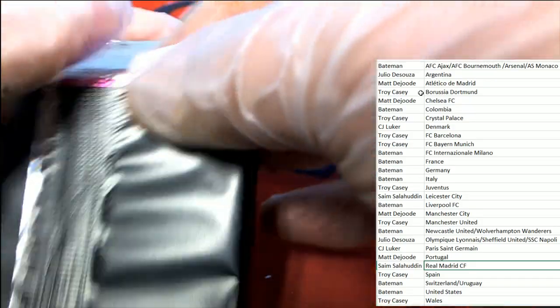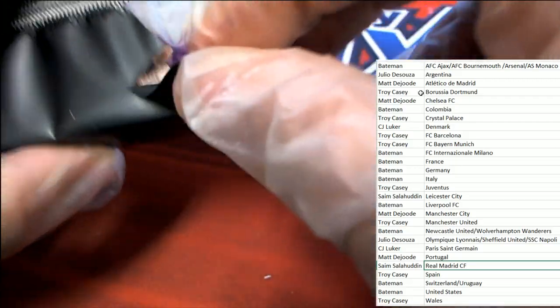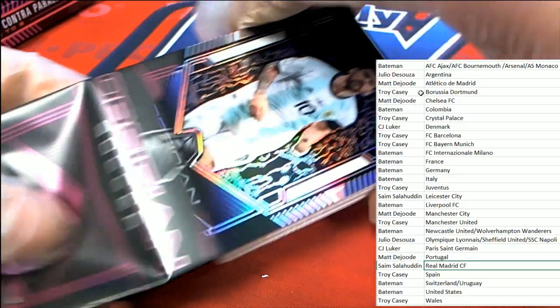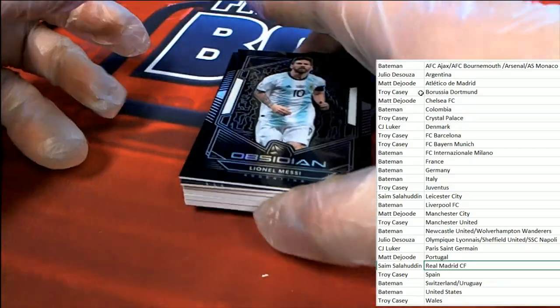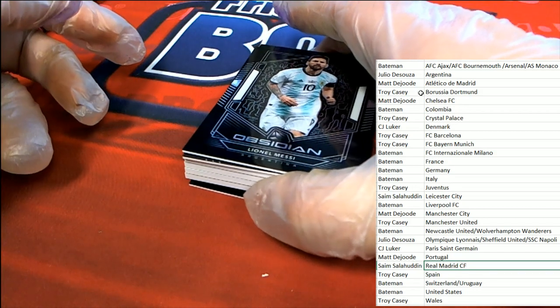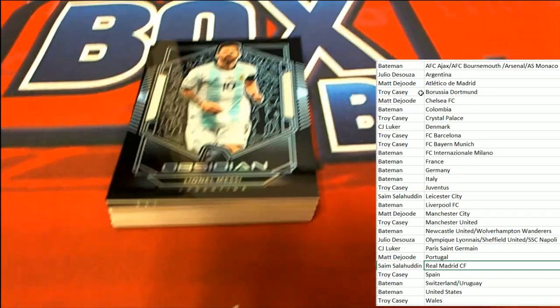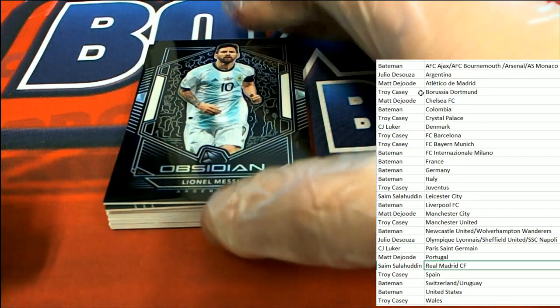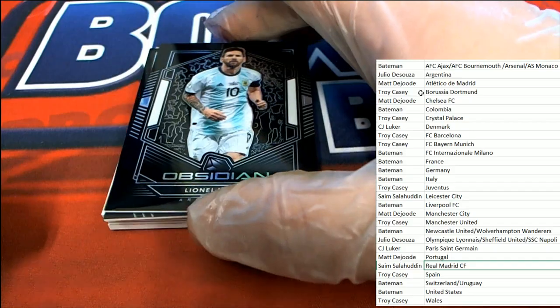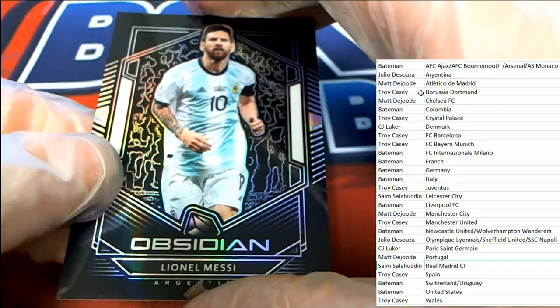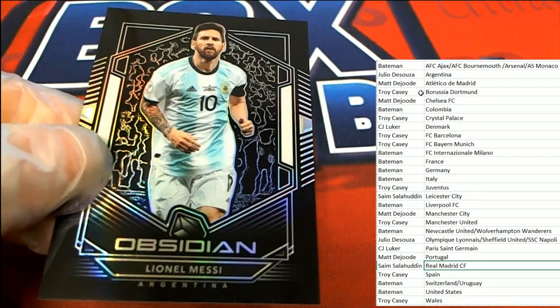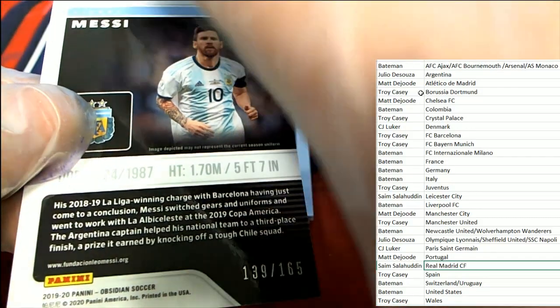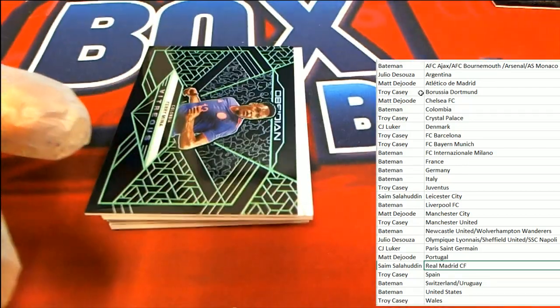This is a thick pack right here. They're not always this thick. This thing is loaded. Oh what a way to start the box break, oh my, what a way to start this thing. Boom, Argentina Julio, nice hit in the box break for Mr. Julio, and that is number 2 of 165, 139 and 165.